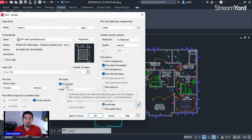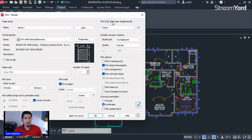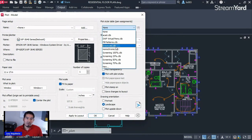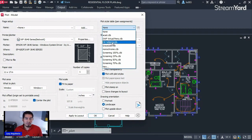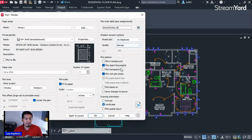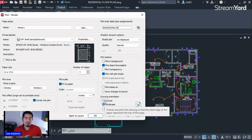The plot is now centered and fit to paper, which is fine because from model space we usually don't print at a 1:1 scale — it's typically just for reference. For the Plot Style Table, right now it says None, but in an office they'll have their own CTB file. For example, a file called lazyarchitecto.ctb. If you don't have one, pick the Monochrome CTB to print black and white, which is most common in AutoCAD. For portrait or landscape, pick your preference.